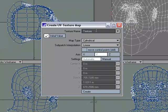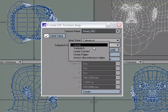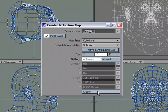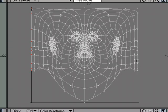I'm going to come over to T, new, and we're going to call this head 002. We'll do a cylindrical map with the subpatch interpolation. Set the subpatch down the Y, and I'm going to click create. And now our seam is on the back of the head, which is much nicer to work with.